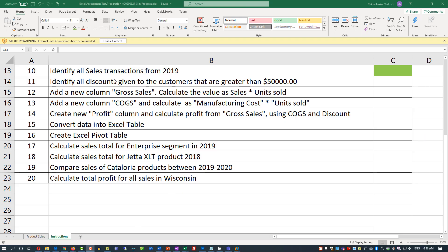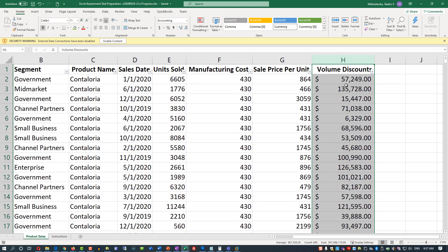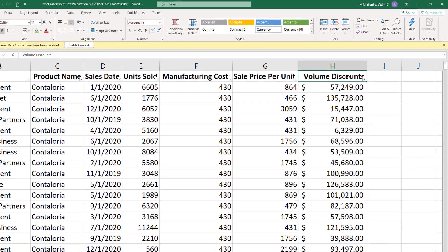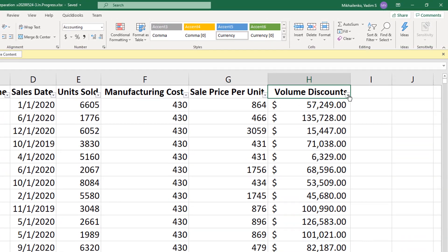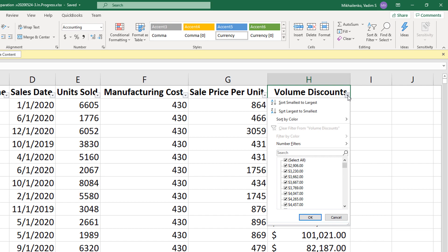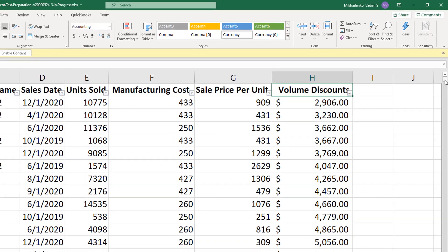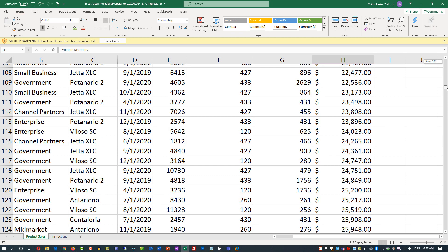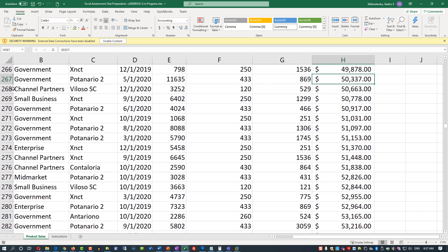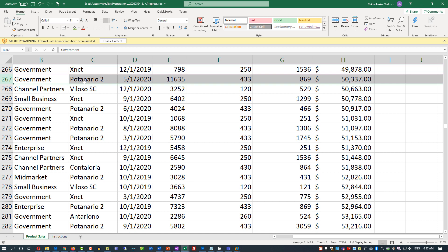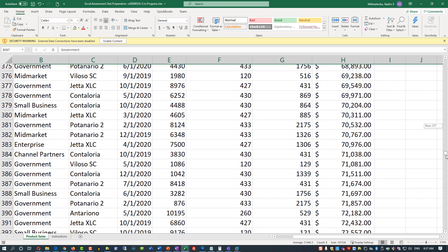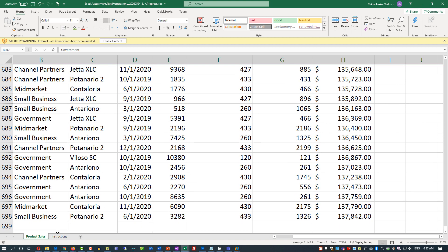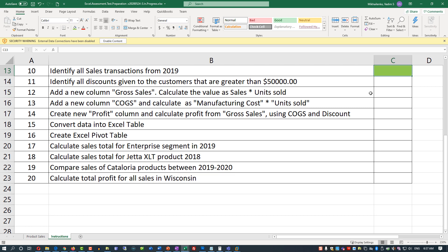In the next question, we need to identify all discounts given to customers that are greater than $50,000. To do that, navigate to the product sales tab. We can see the volume discounts column. The best way to identify discounts is to sort this column from smallest to largest and then identify the breakpoint of $50,000. All transactions below row 267 will be discounts greater than $50,000. We can go ahead and mark this exercise as complete.